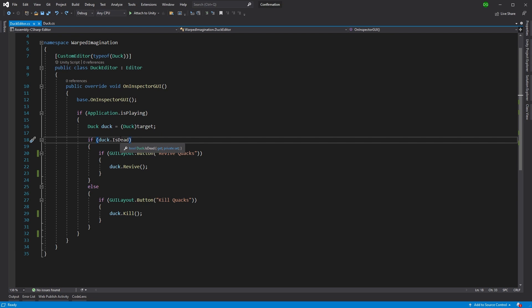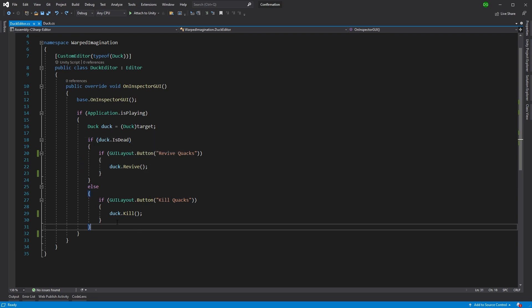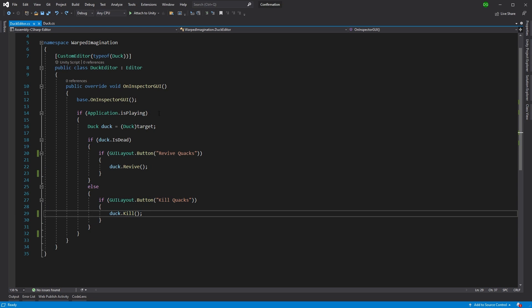And we ask, is the duck dead? If it's not, then show the revive button, otherwise show the kill button. And this only runs when our application is playing.